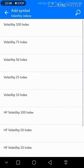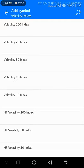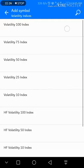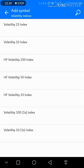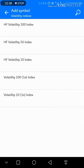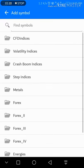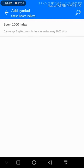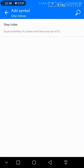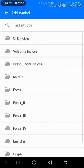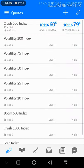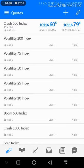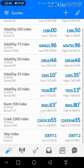I will click on 100 Index, 75, 50, 25, and 10. Then back to Crash and Boom Index — I will add Boom and Crash 1000 Index. Let me also add Step Index.